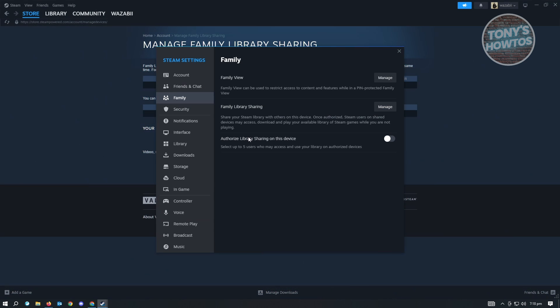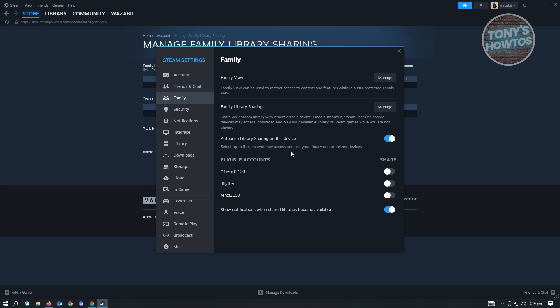What you want to do is make sure that authorized library sharing on this device is actually enabled on your account. Click on authorized library sharing on this device. Note that you could select up to five users who may access and use the library on authorized devices. As you can see, since I already logged into my account, you'll be able to see these different accounts here.